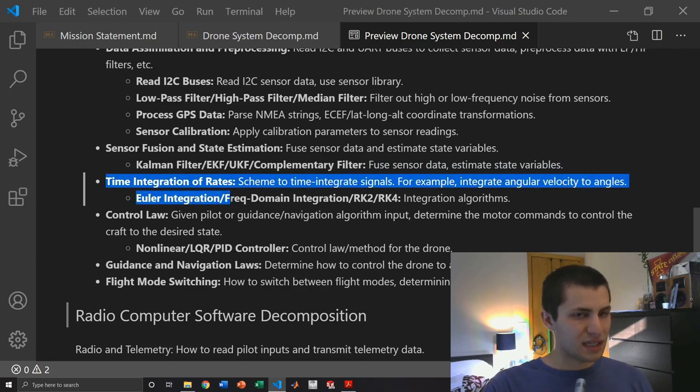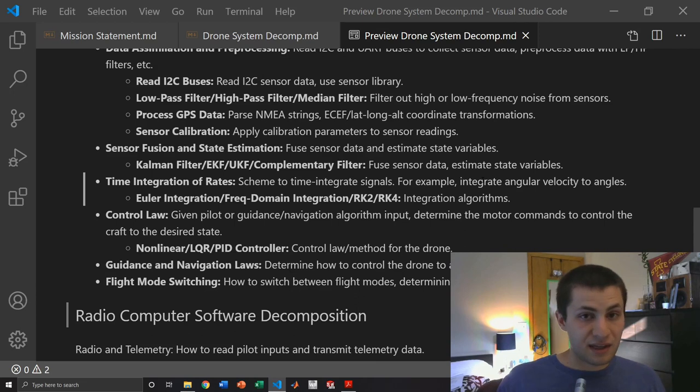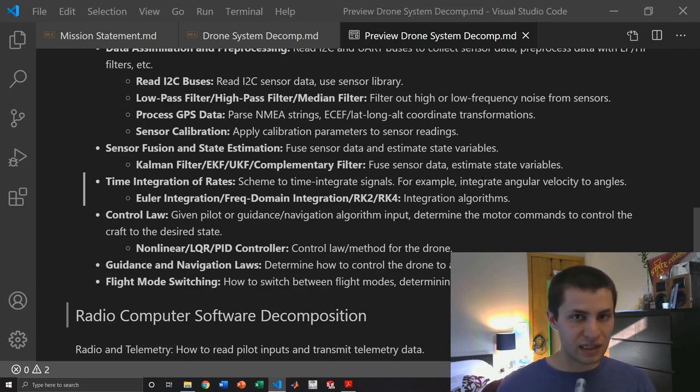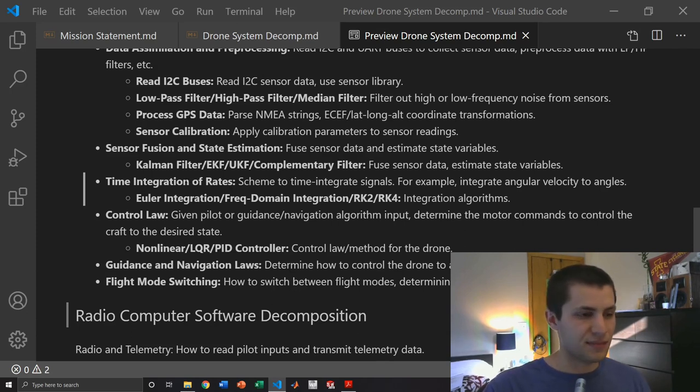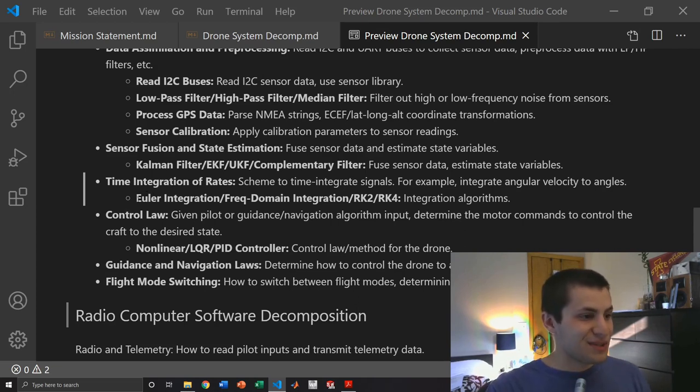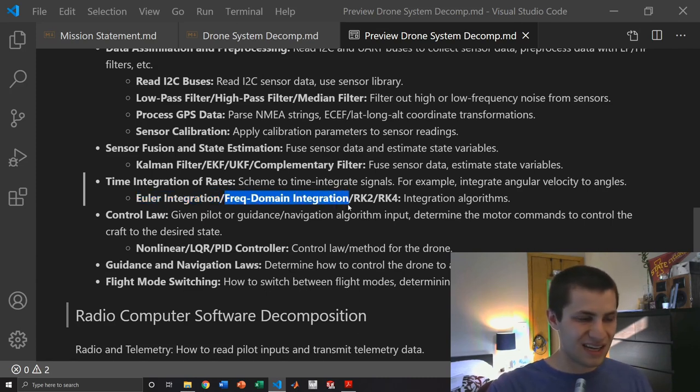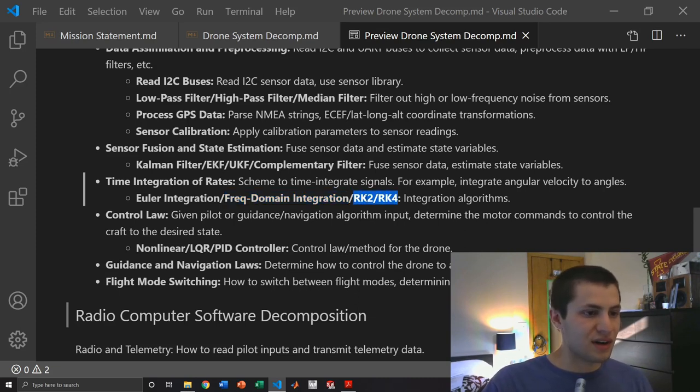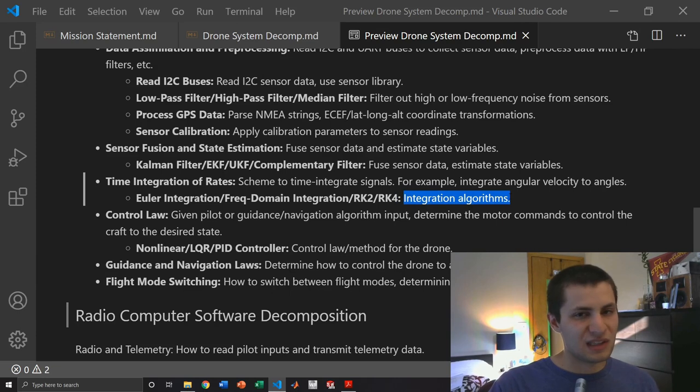Next is an integrator. For example we need to integrate angular velocity to get our angles. Also I'm thinking about using quaternions and I will need to integrate a quaternion differential equation so I can update things as time progresses. We can accomplish this by using Euler integration or we can do frequency domain integration which is more complicated. Probably won't do that but it's a thing. Then we also have the Runge-Kutta methods and so we have RK2 or RK4, that's the second order and fourth order method. These are all integration algorithms. Not super exciting. Kind of boring. Math.